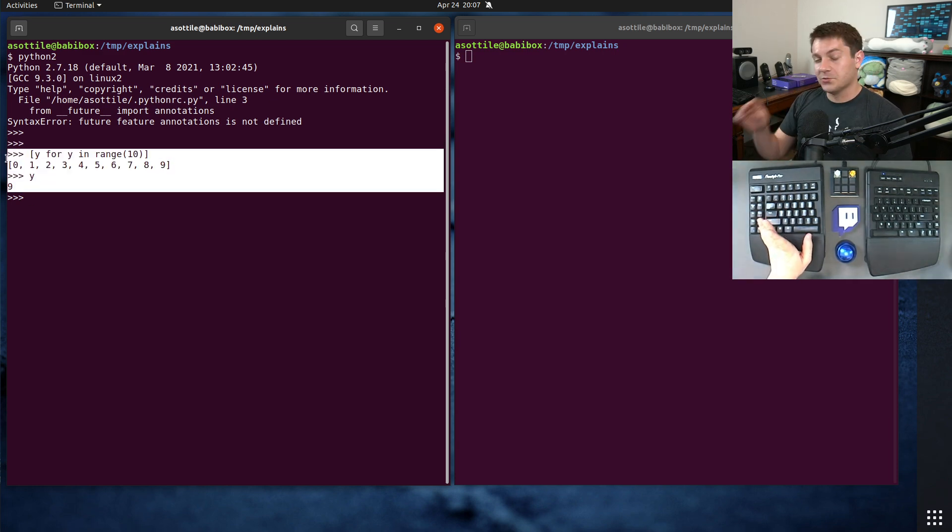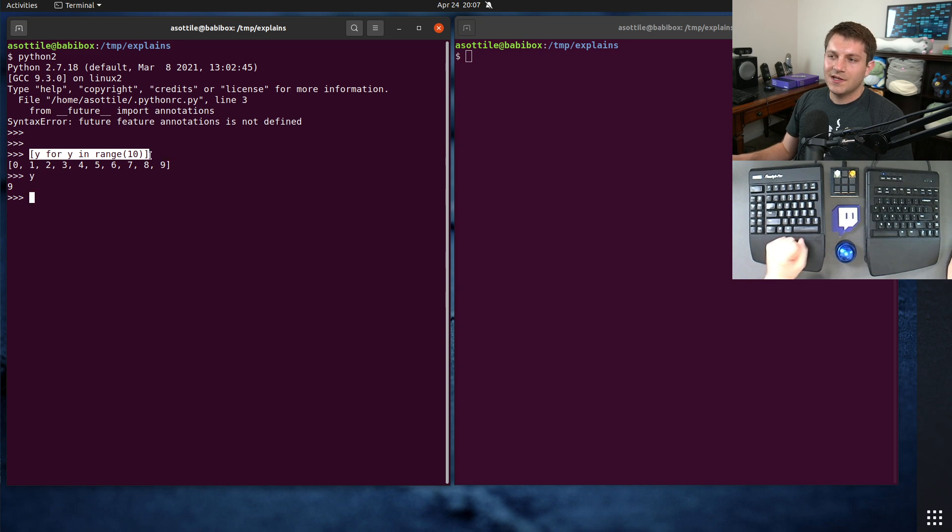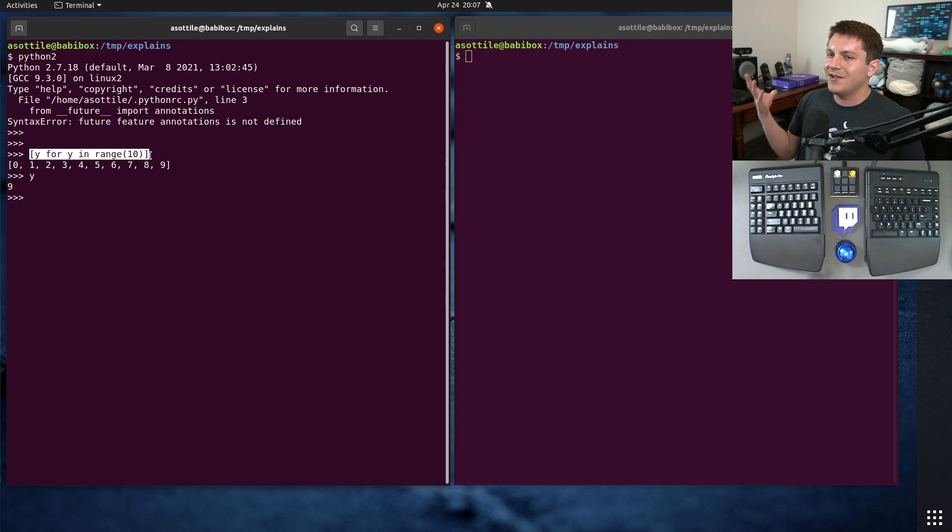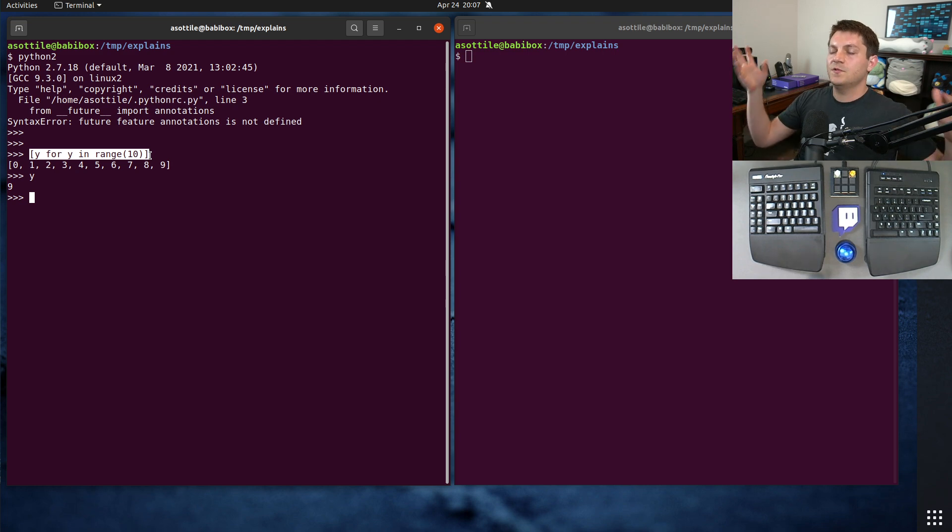This was a constant source of bugs. Sometimes you would write a list comprehension and it would clobber a local variable that happened to have the same name, or you would leak a loop variable, and all sorts of weird stuff would happen because of this.